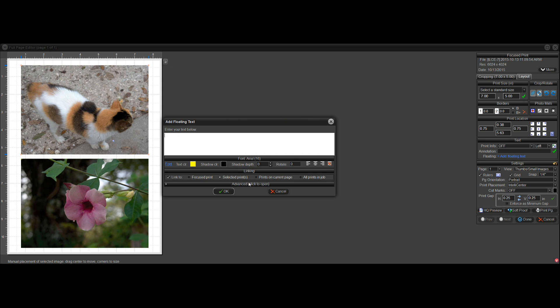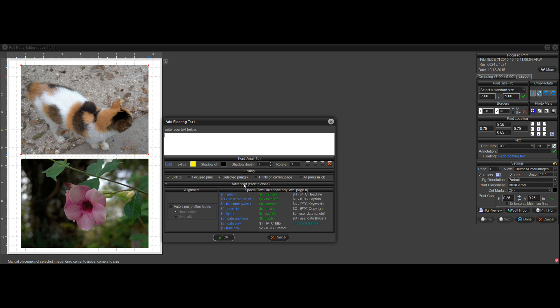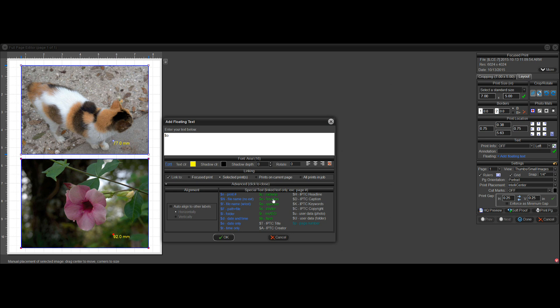And you can find the metadata under this Advanced tab. So click here and it'll open up this tab. You've got IPTC on the right. These prints don't have any IPTC data, so I'm just going to click on Focal Length. I'll stick with the EXIF data for this demonstration.